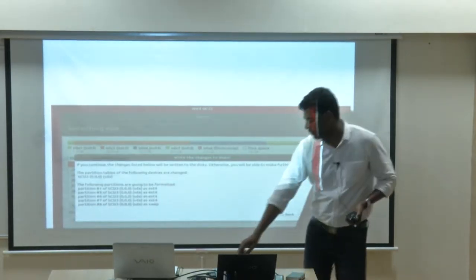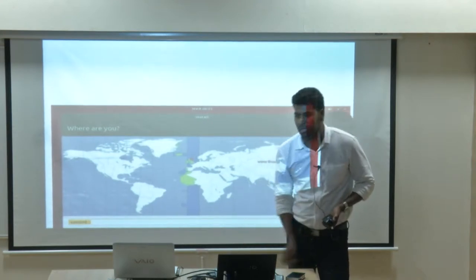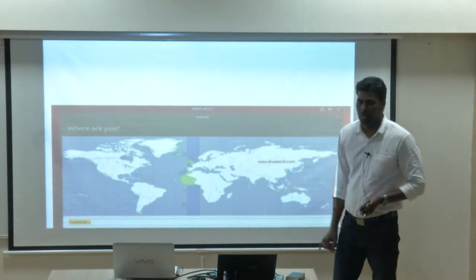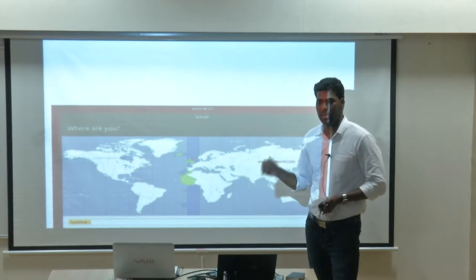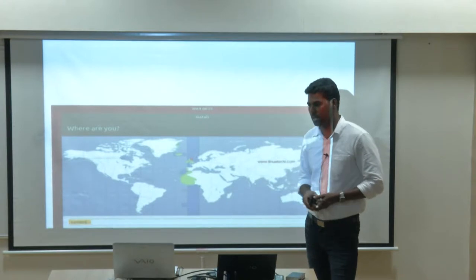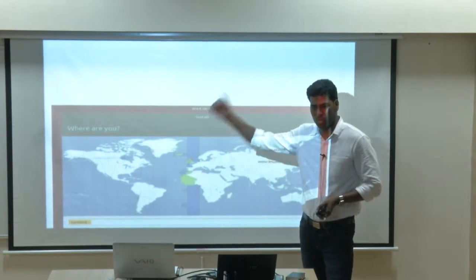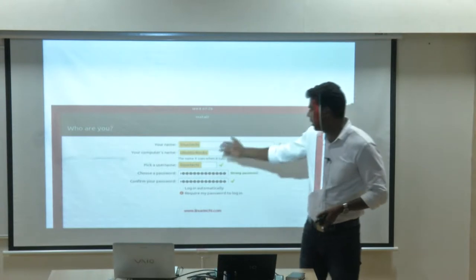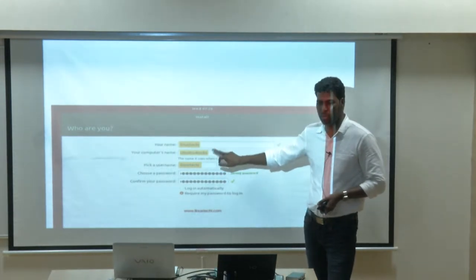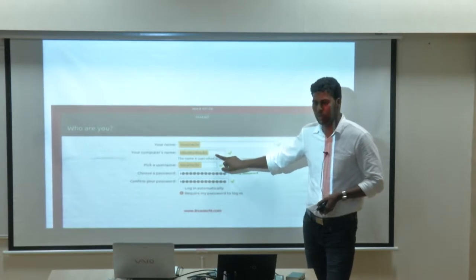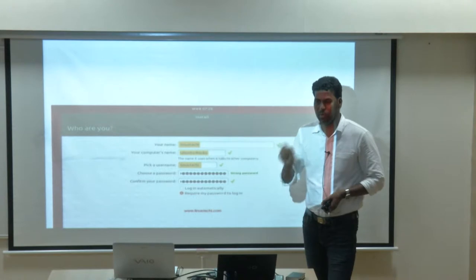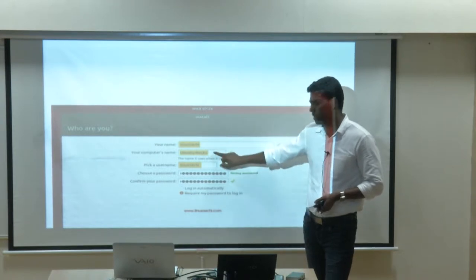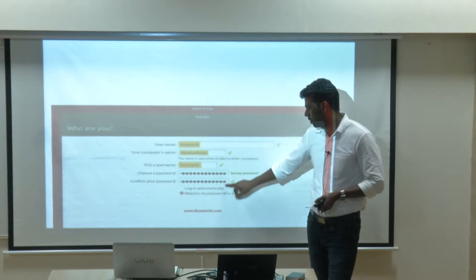When the installation continues, you select the language. The main purpose of selecting language is that when you go for updates, it connects to the nearest Ubuntu server. If you select US, it connects to the US server. So select your proper location. Then you have to select the username and the computer name. The computer name is the hostname — give the hostname properly so you can connect via terminal.